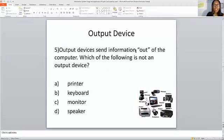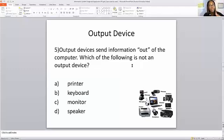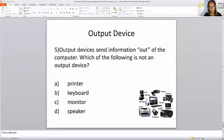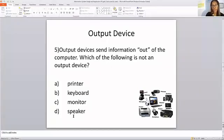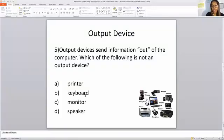Output device. Output devices send information out of the computer. Which of the following is not an output device? We have the printer, a monitor, and speakers. We don't see a keyboard listed as an output device option — wait, actually the question is which is not an output device. The correct answer for which of the following is not an output device would be keyboard.